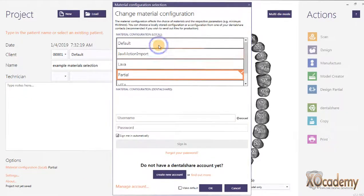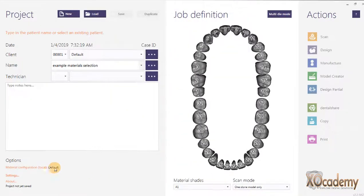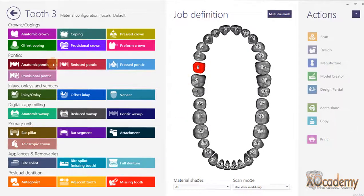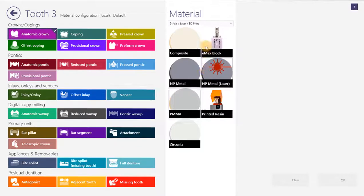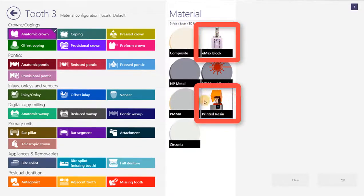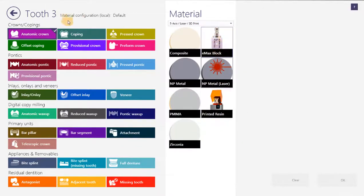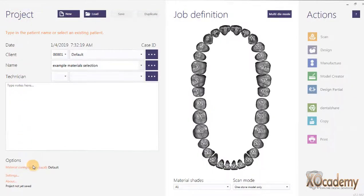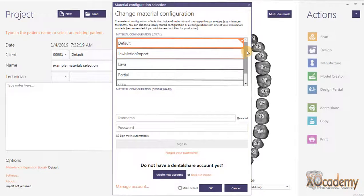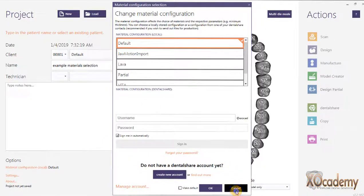With mine, I'm going to go back to my default material configuration and click on tooth number three. Let's say I'm doing a crown. You can see for my materials I've got eMax blocks available and resin available — these are separate settings I have for these types of restorations. That's how you change the material XML file, by going down here to material configuration and selecting the correct one.